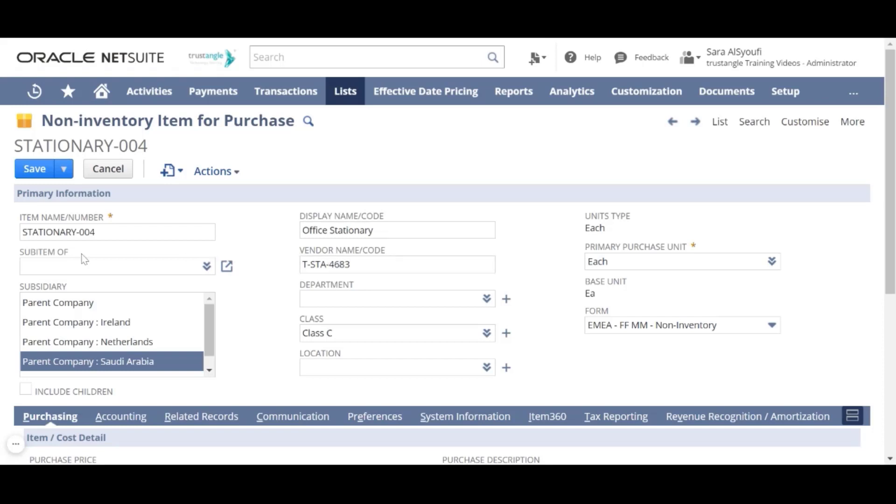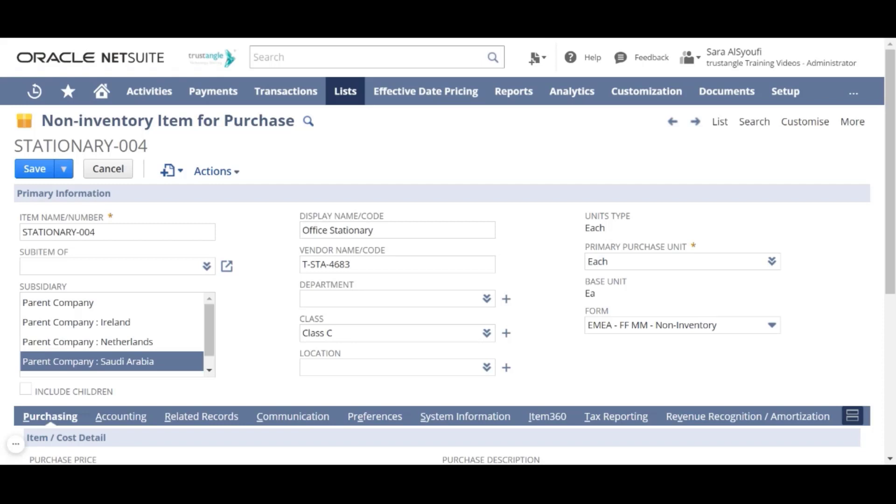If this item is a sub-item of another one, you can select the base or parent item in this field. Now we will choose the subsidiary, choose the class of that item, and it is good practice to assign your items to a class for reporting purposes. We will choose the unit type for this item.